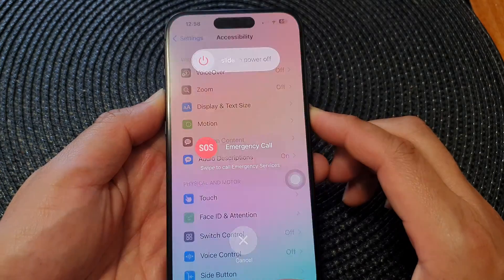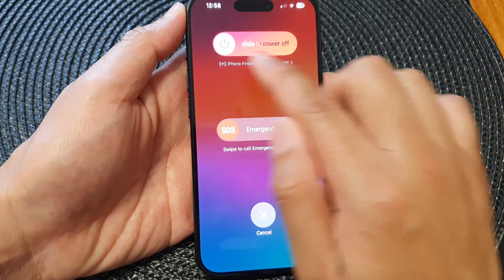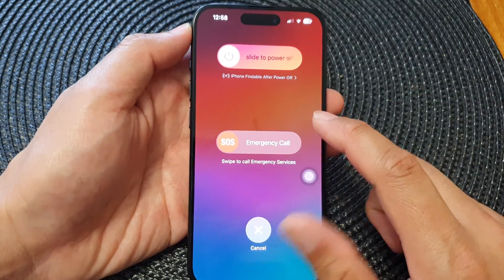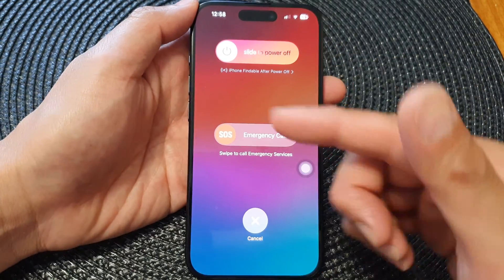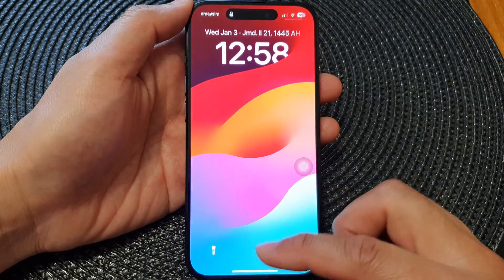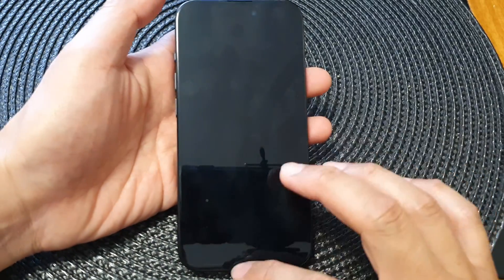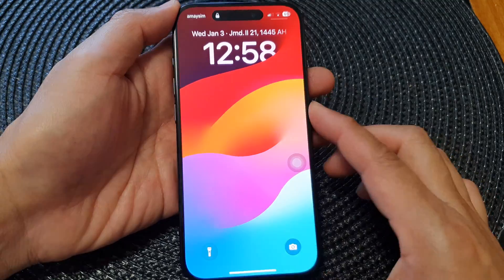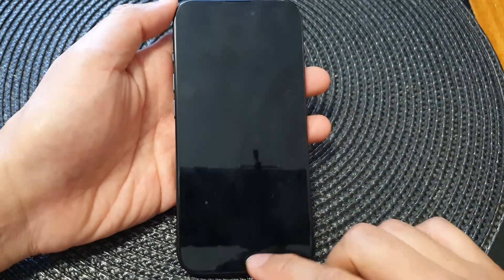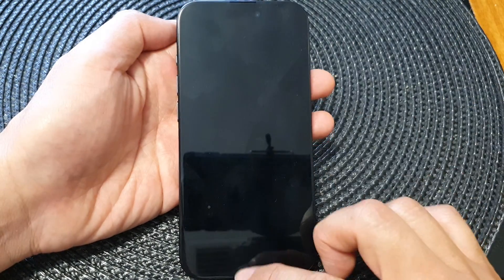So press on the side button and the volume up key then slide to power off and then switch your device back on and that should start working again. And now you can see it's starting to work for some reason.